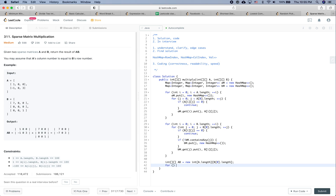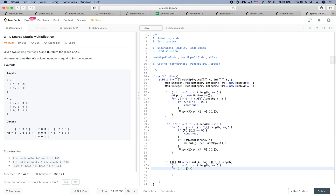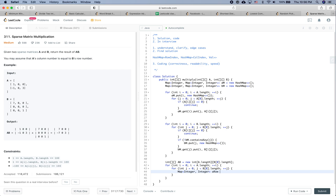We iterate: for i from 0 to a.length, and for j from 0 to b[0].length. We are going to compute each element ab[i][j]. First, we get the A row: Map<Integer, Integer> aRow = am.get(i).